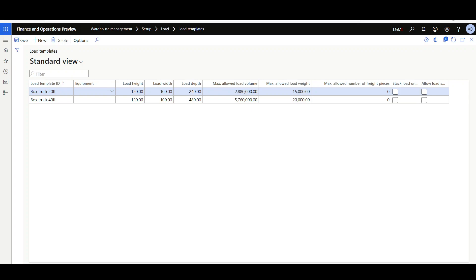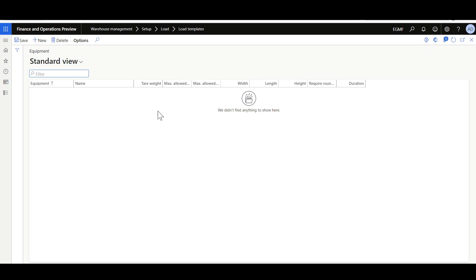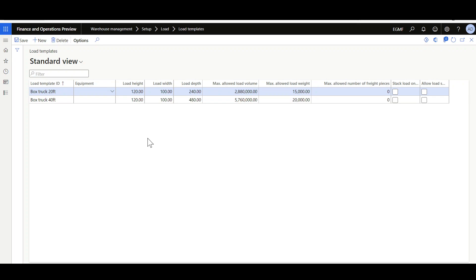Now let's see how to manage and define the load templates. Load templates are found in the Warehouse Management module under Setup > Load > Load Templates. You can define several load templates linked to the equipment used to carry goods to customers, like trucks. To define a new load template, click New, give it a load template ID, then link it to a specific equipment. In the equipment section, you can define the equipment ID, name, and dimensions. In the load template section, you specify the load template dimensions and maximum allowed volumes, including maximum allowed load volume, weight, and maximum number of rate pieces. Note that it's not necessary that the specified dimensions will be fully utilized — you should define the maximum allowed values to allow space for item handling.